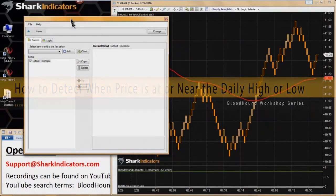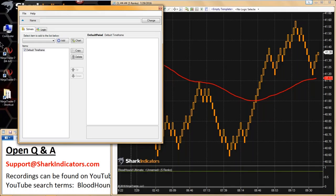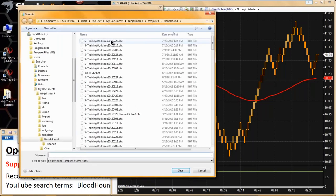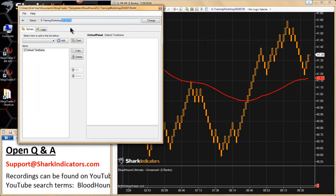The first question I'm going to address is regarding multiple time frames. First thing I need to do is add some time frames to demonstrate this. Let me put today's workshop date in here. All right, so we got today's file named. We're ready to get started here.